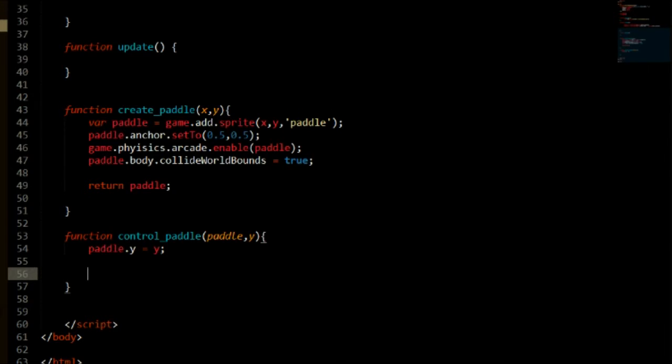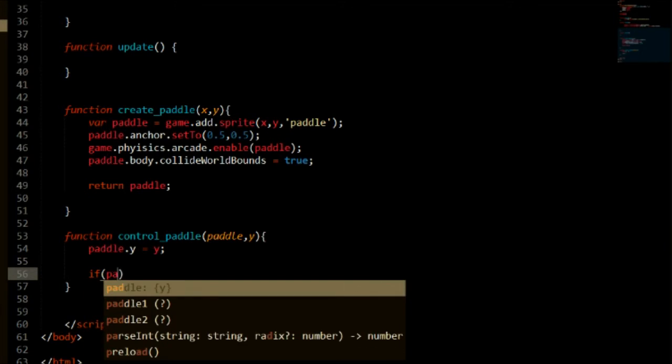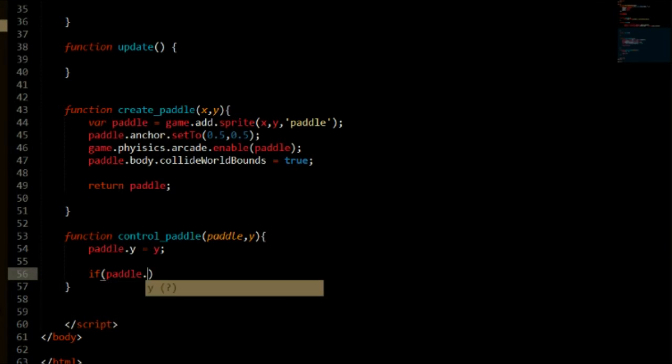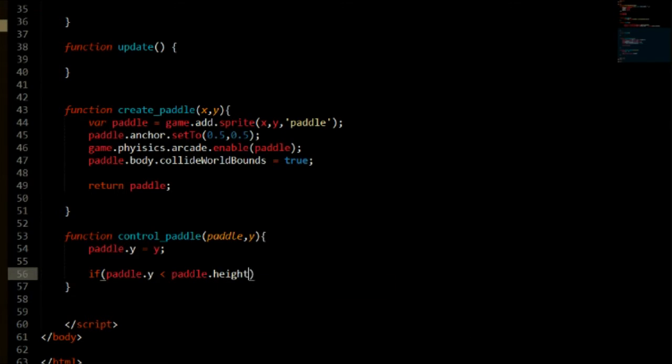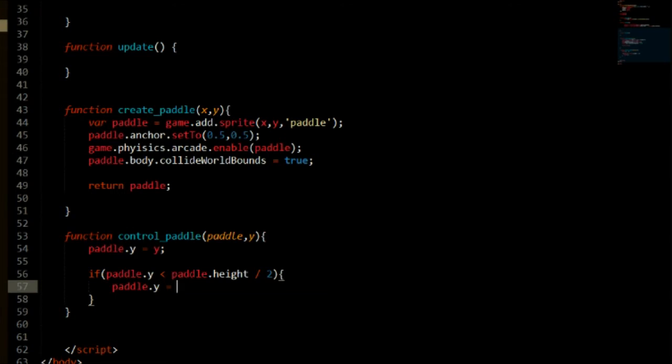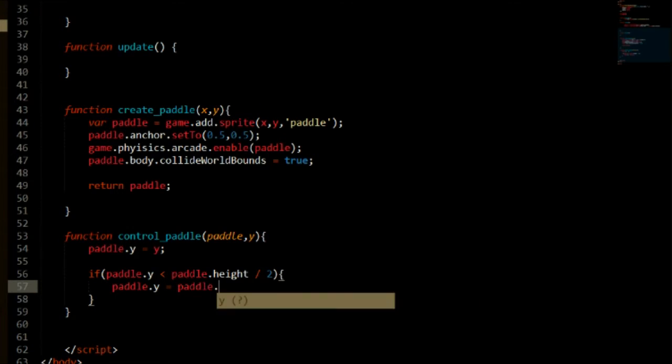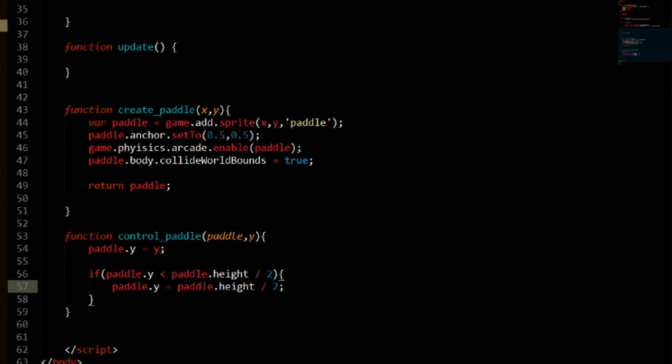Now we need to set some boundaries to say if the paddle is at the top of the screen then we need to make sure it doesn't go out of the screen. So let's say if paddle.y is smaller than paddle.height divided by two then set it to paddle.y equals paddle.height divided by two.